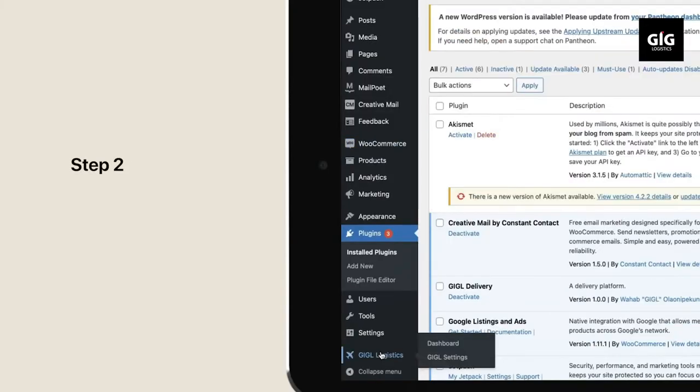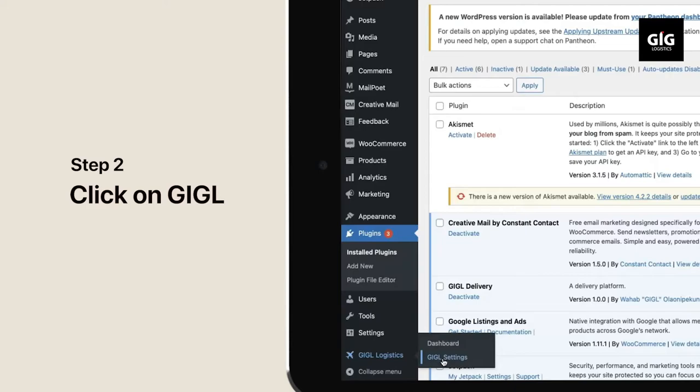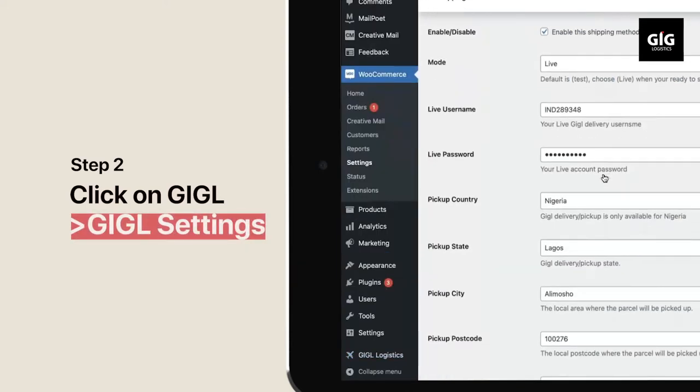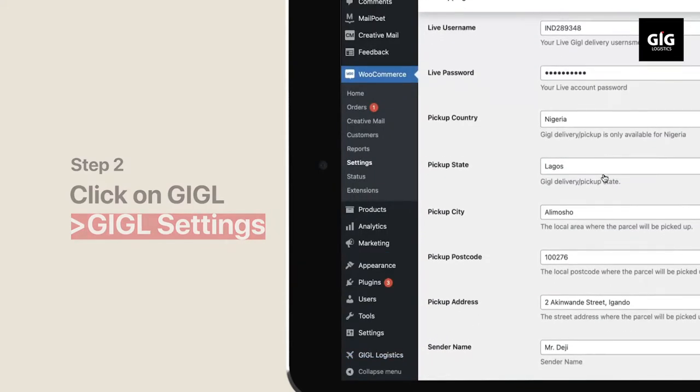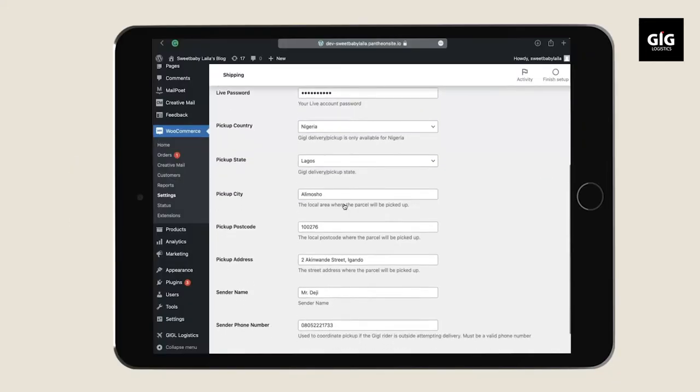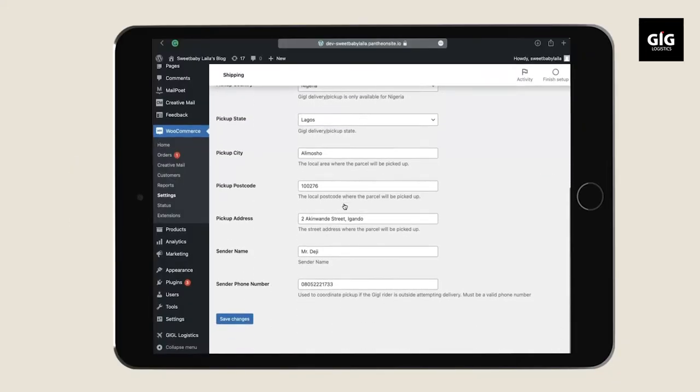After installation, click on GIGL and select GIGL Settings to set up your account and also impute your GIGL username and password.